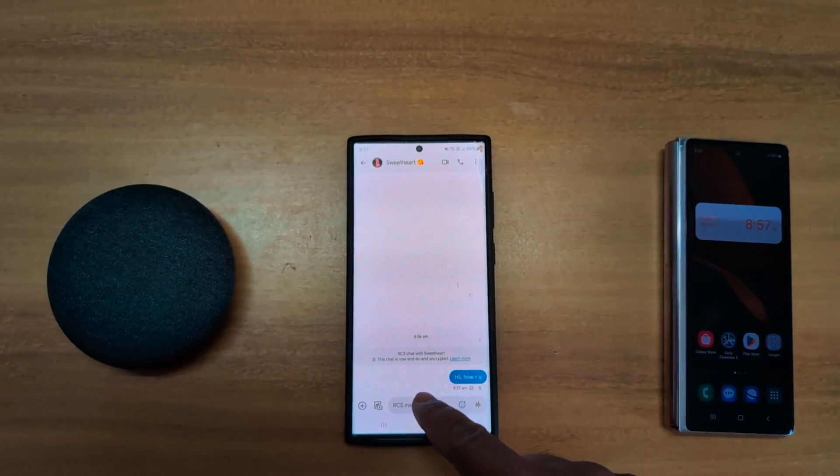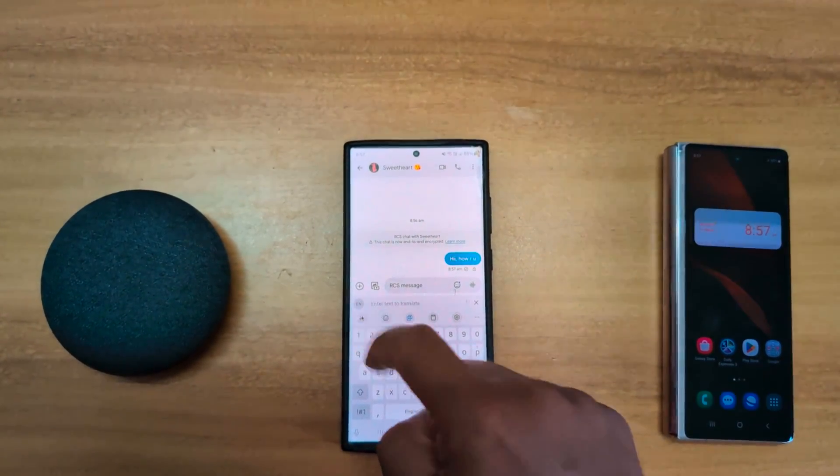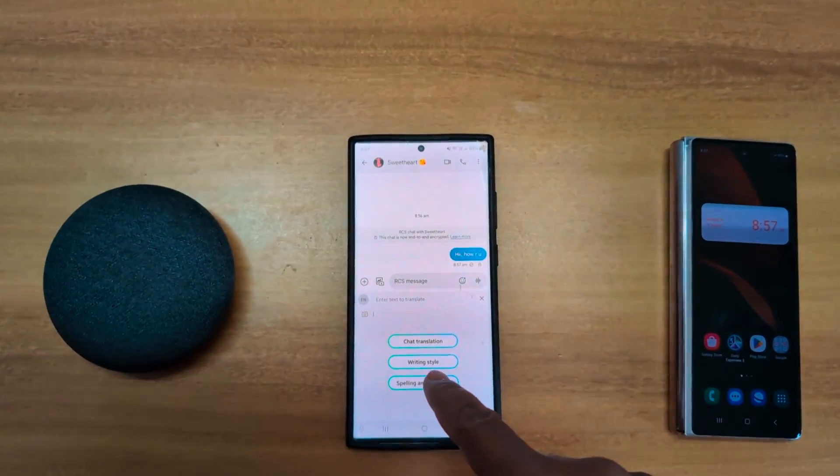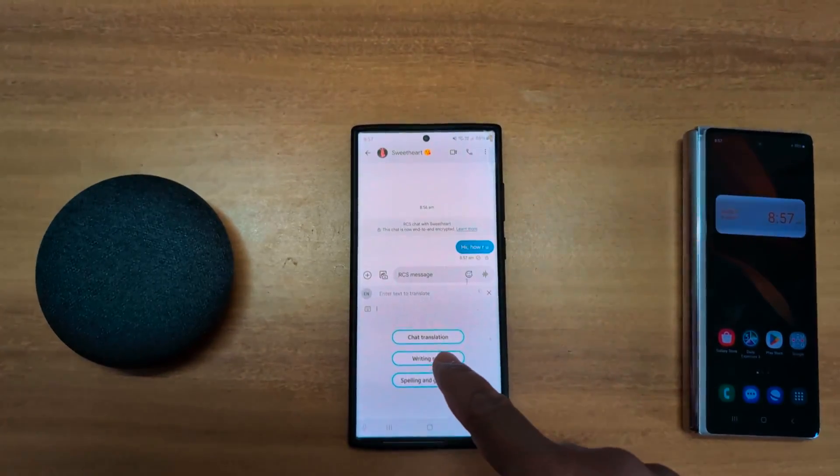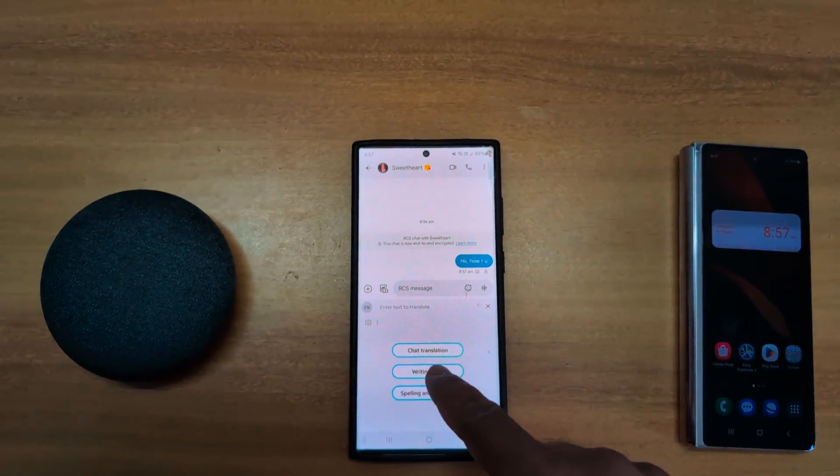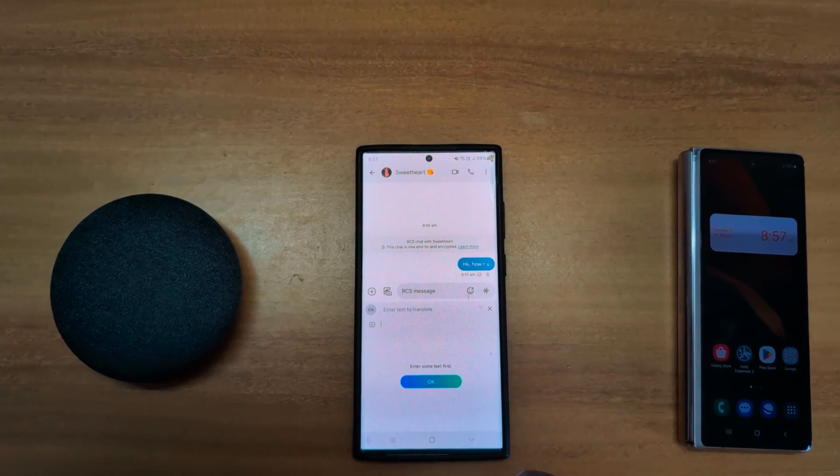You can also use other features. Tap on assistant. You'll see writing style and spelling and grammar options. Tap on writing style.